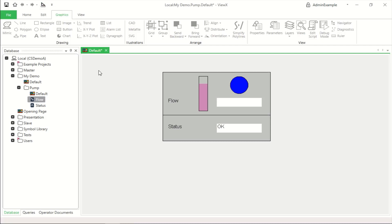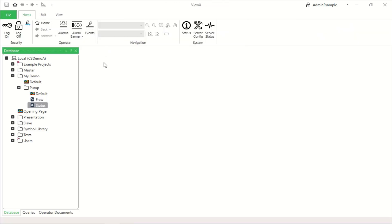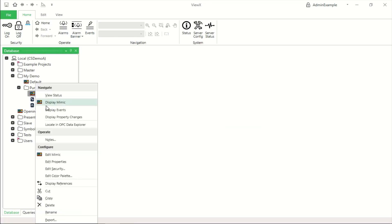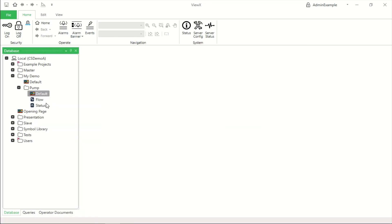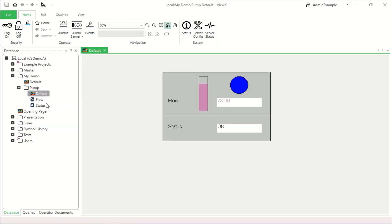OK so you can imagine all sorts of fancy graphics here but let me save that and show that now we've saved our mimic, click display mimic, up it comes.